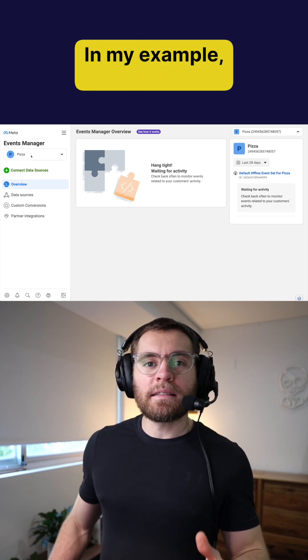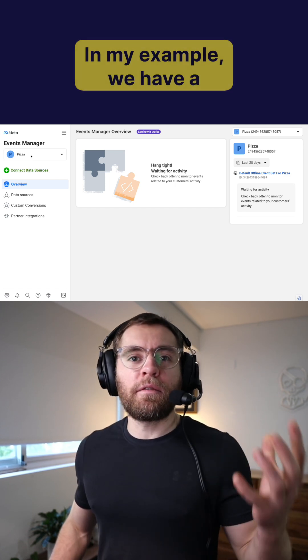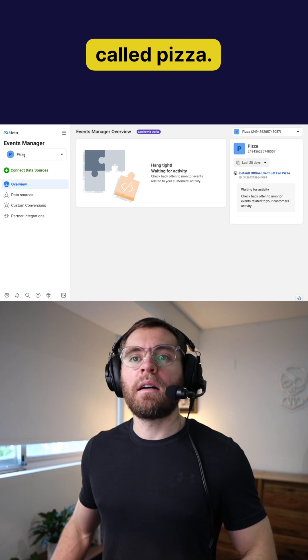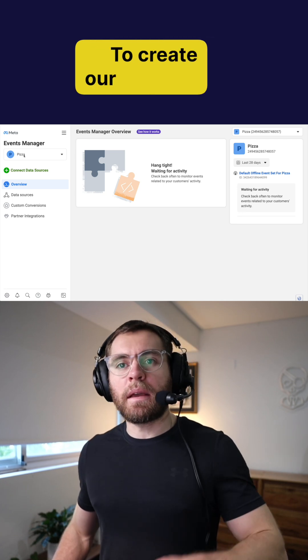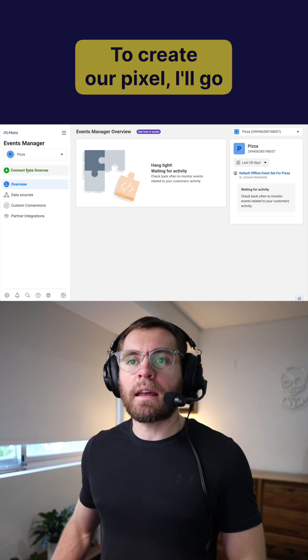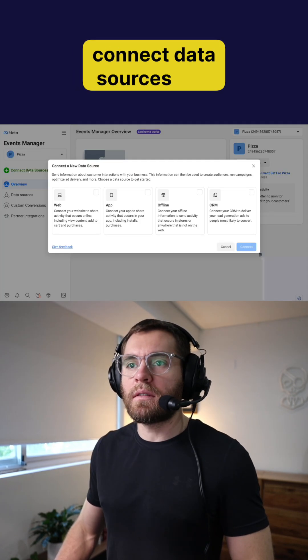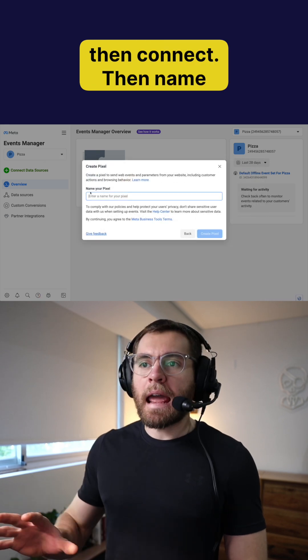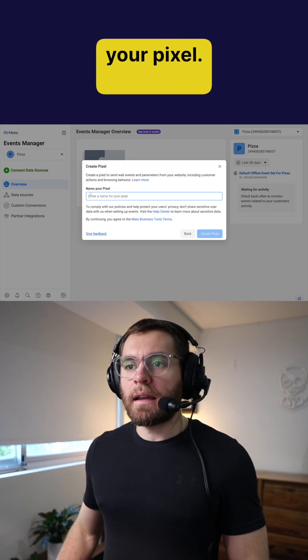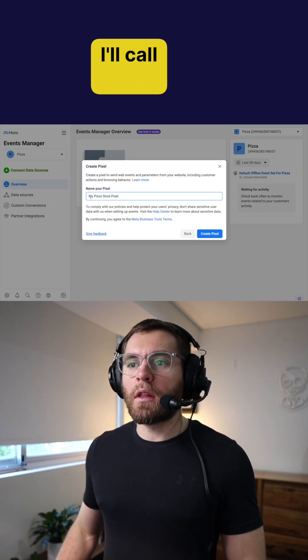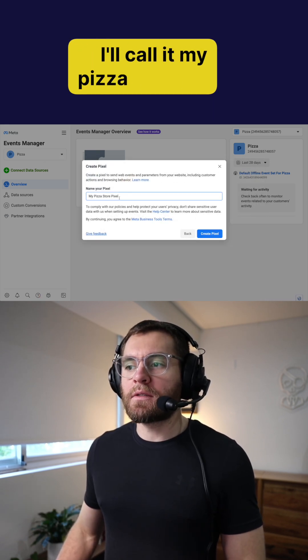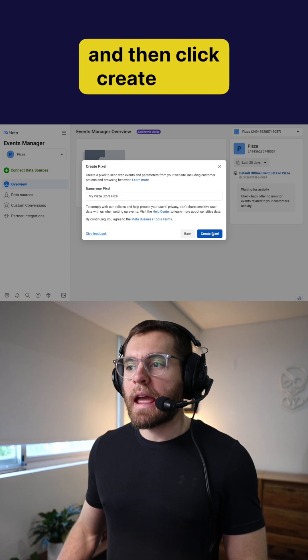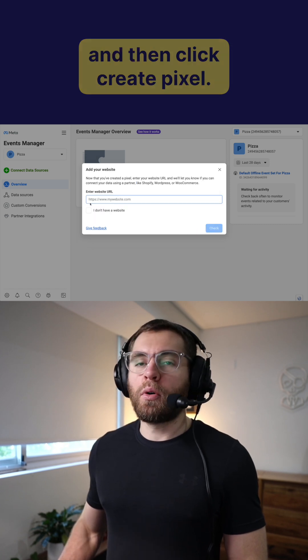In my example, we have a fictitious business called Pizza. To create our pixel, I'll go connect data sources and then choose web and then connect. Then name your pixel. In my case, I'll call it my pizza store pixel and then click create pixel.